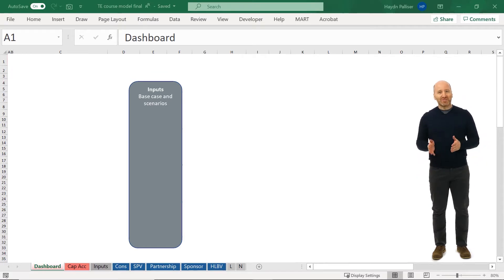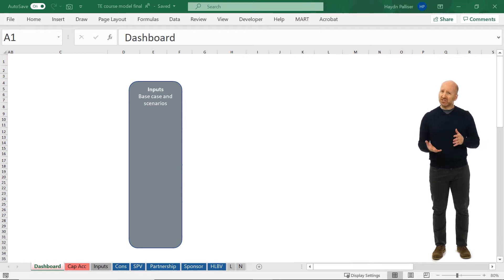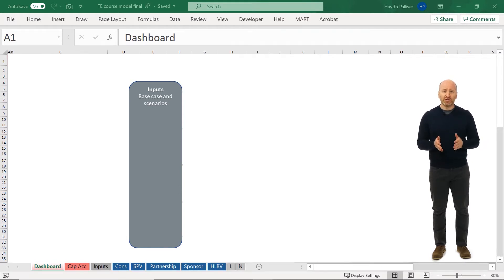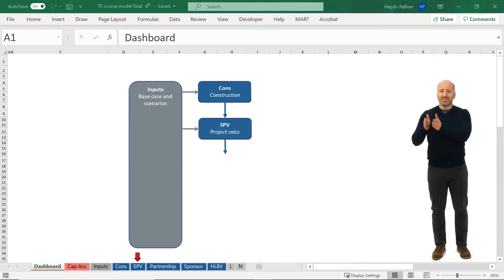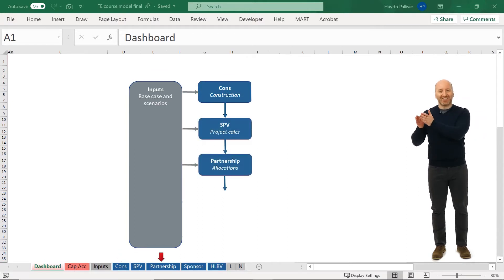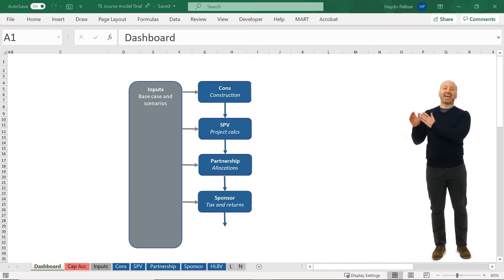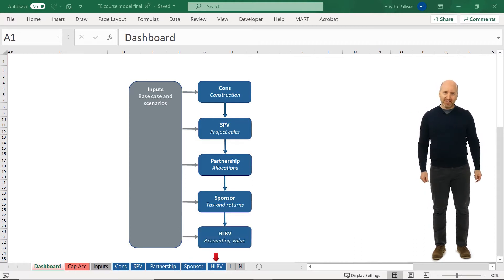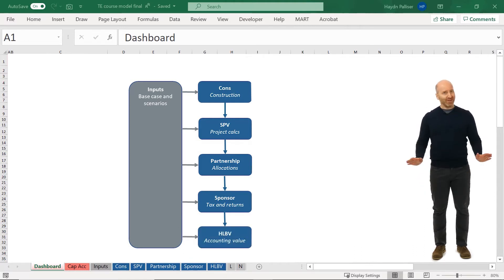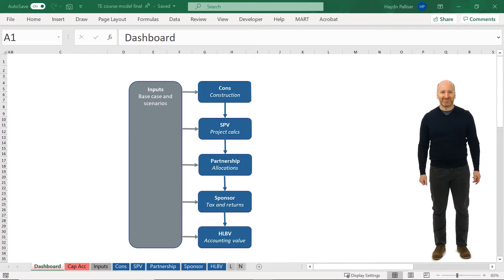The blue tabs also connect to each other, but generally information flows in the order from the con sheet, to the SPV sheet, to the partnership sheet, to the sponsor sheet, and lastly to the HLBV sheet. Boy, that was a mouthful.